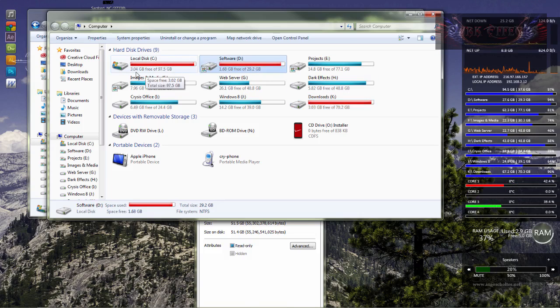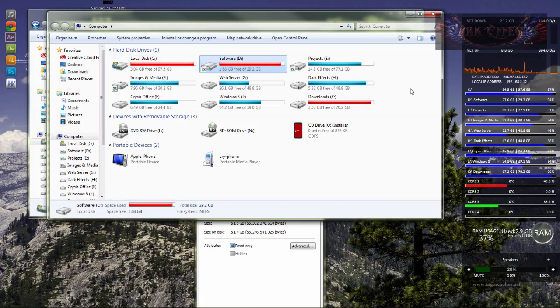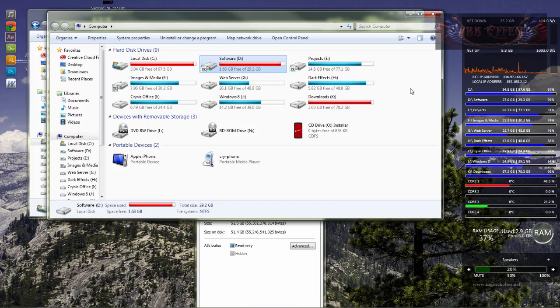This is my C drive. I've only got 3.4 gigabytes free out of 97.5. This grew rapidly within just a matter of days and I never really paid that much attention to it until I got a little alert box from Windows letting me know that I had very little disk space.